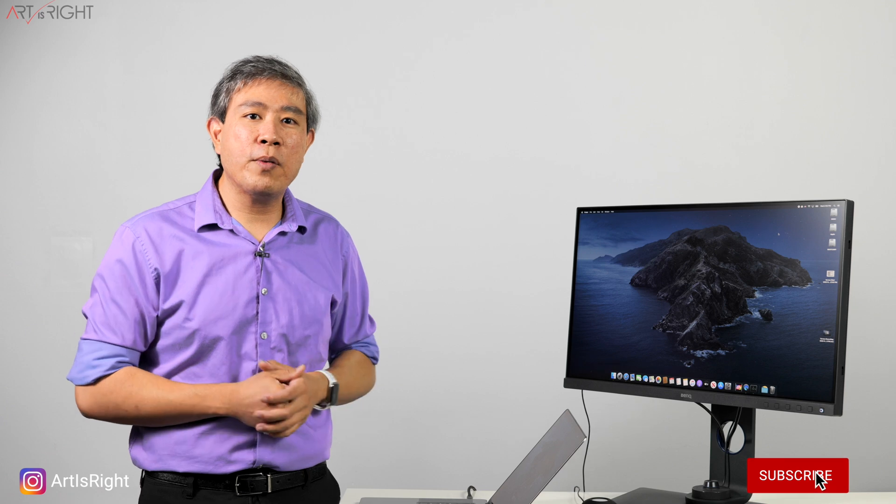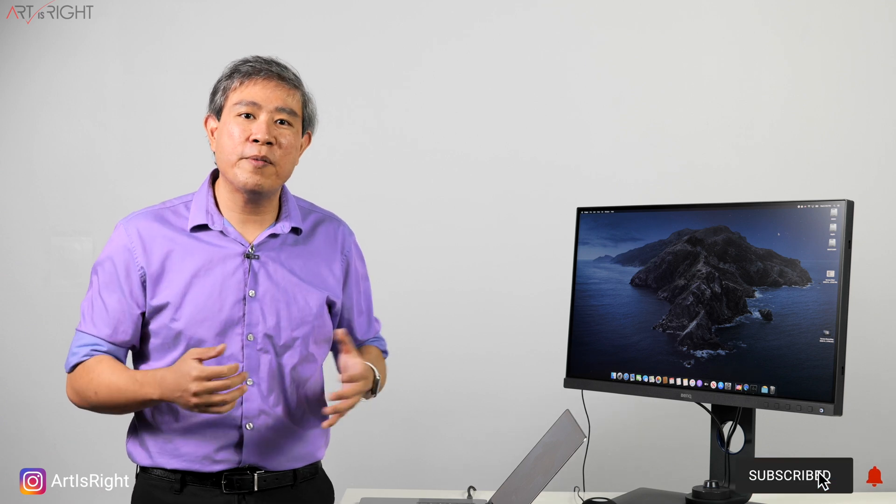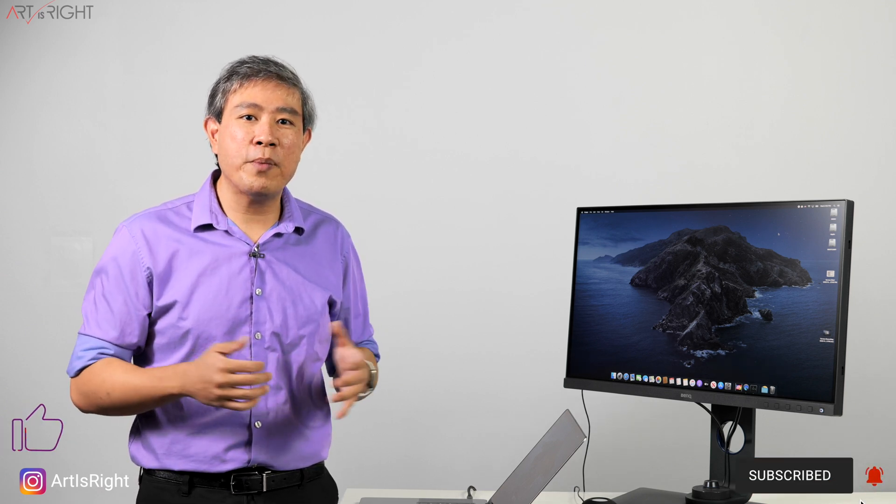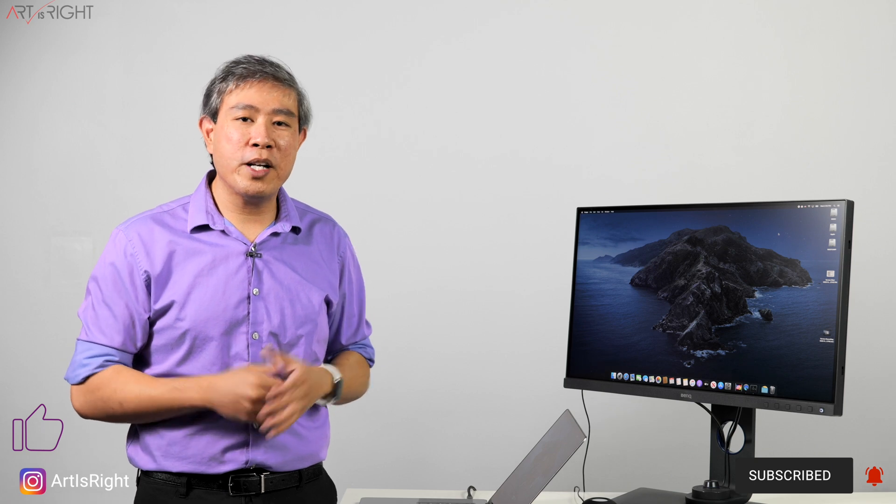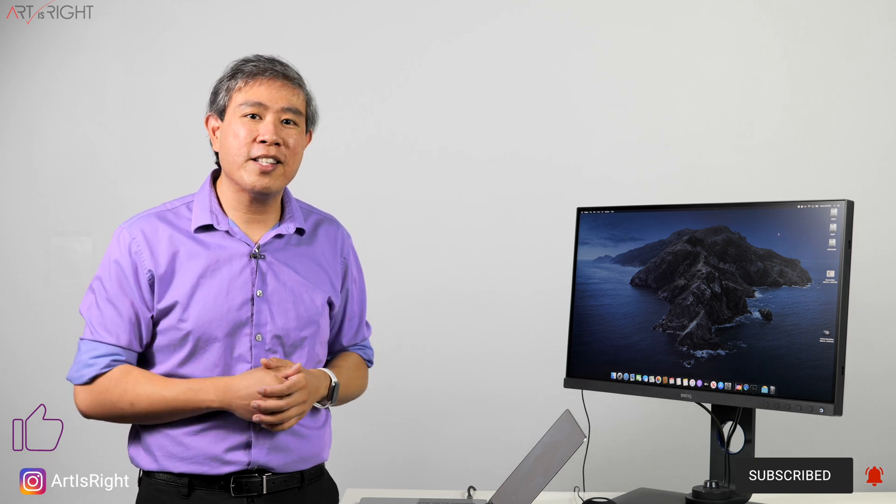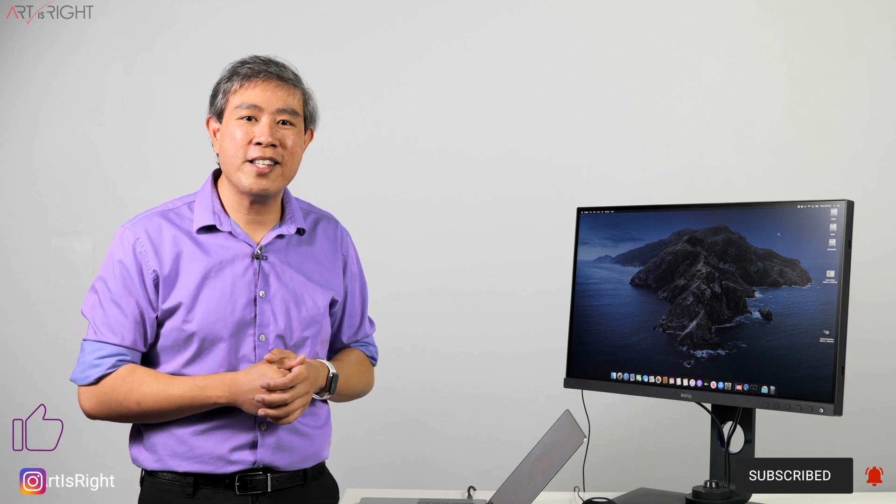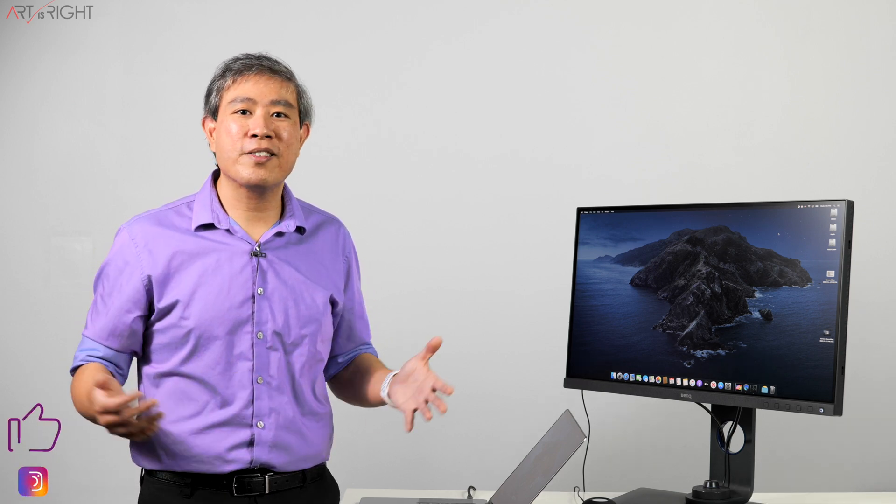If you have any questions about this, leave them in the comment section below. Give this video a like, subscribe if you're new, hit on the bell to be notified when I upload new content like this, and until next time, Art is Right.